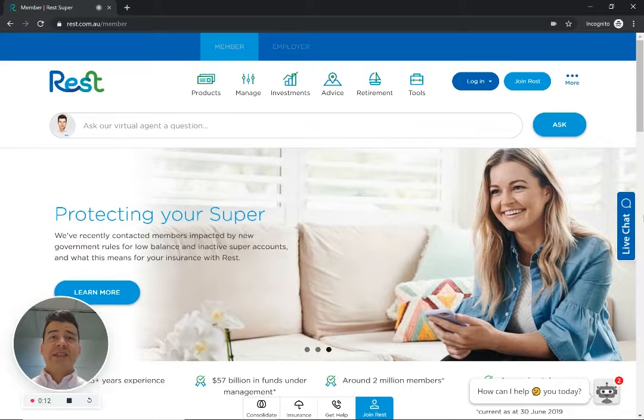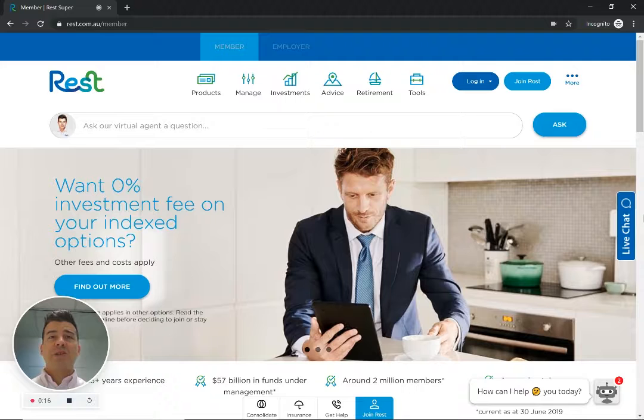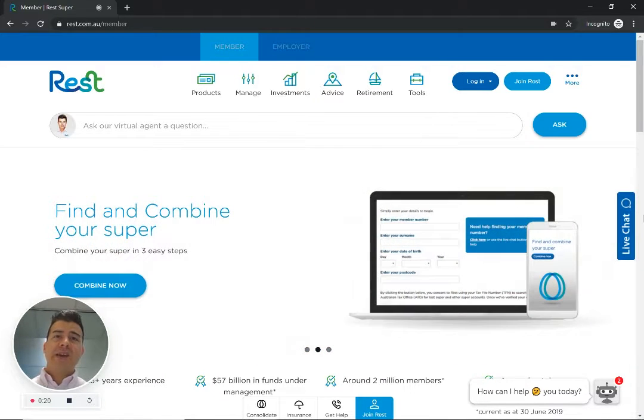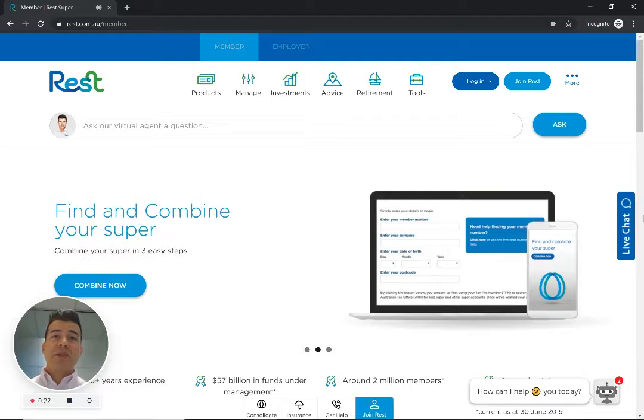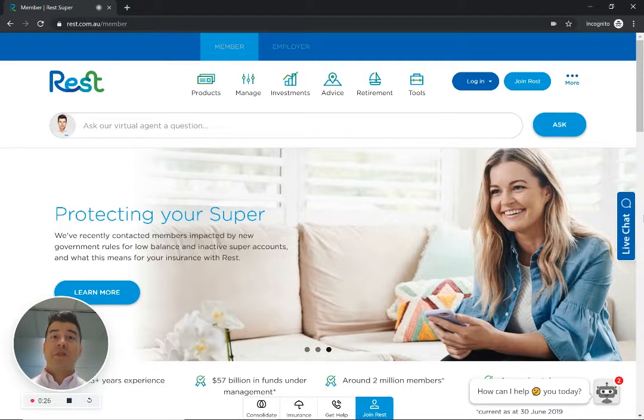I've selected today REST Super just as a random superannuation website that has this opportunity to bring its calculators that are deeper in the site right up to that initial interaction with a website visitor.